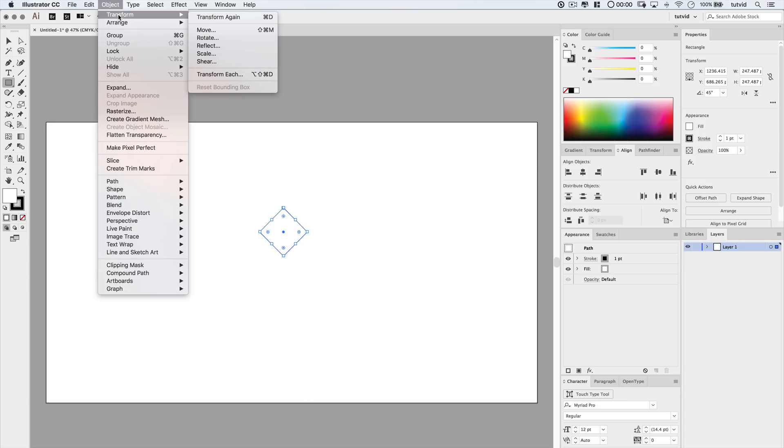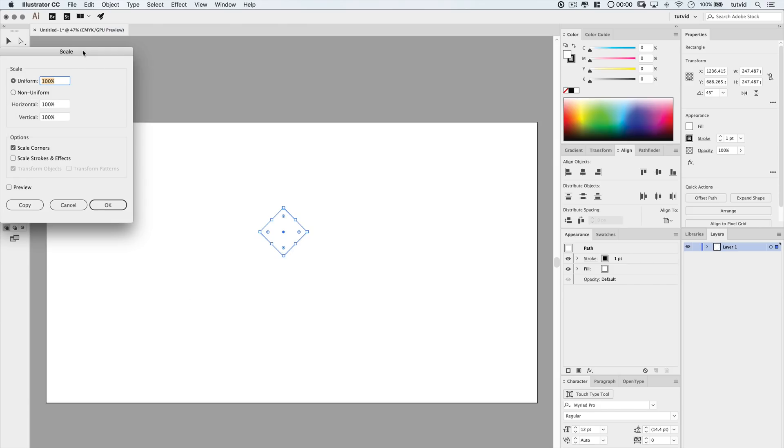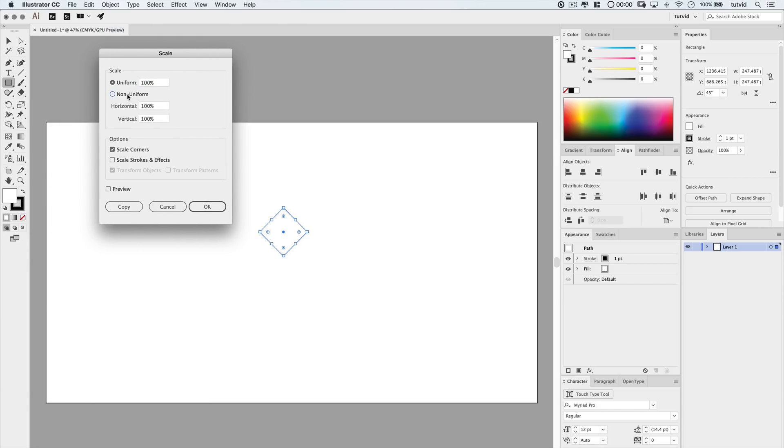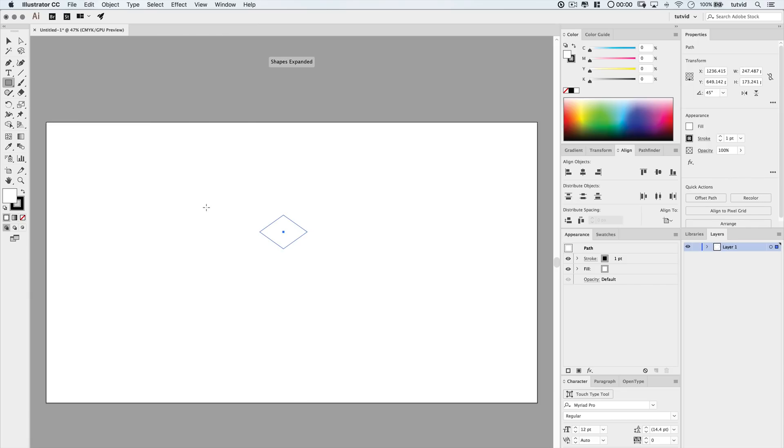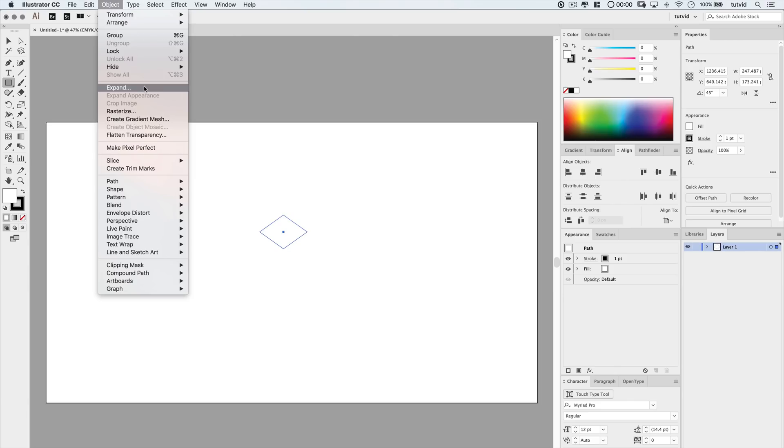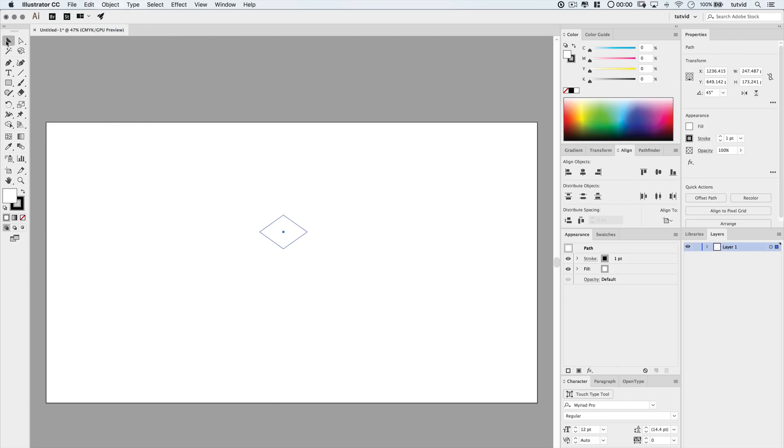Then we're going to go Object and choose to scale this. I'm going to come down and choose Non-Uniform Scaling and set the vertical scale to 70%. I'm going to hit OK. Illustrator has automatically expanded the shape. If it didn't for you, you can go Object and just choose to expand to get this down to the shape you see here.